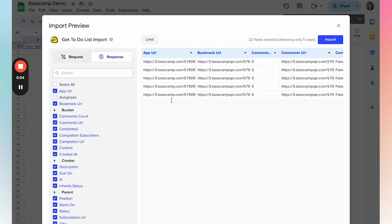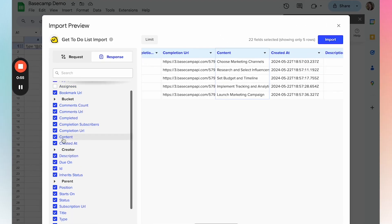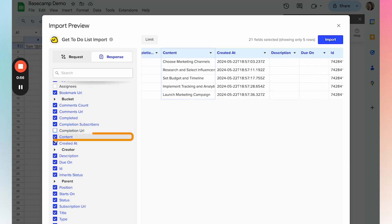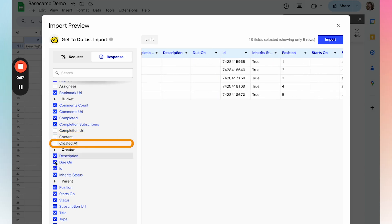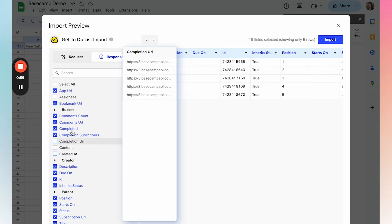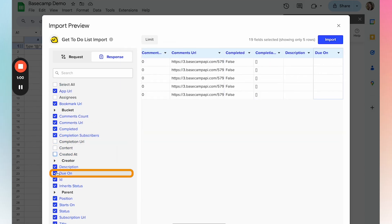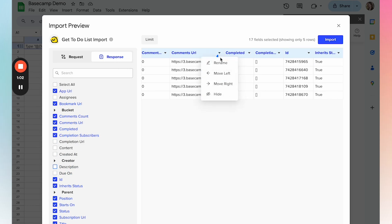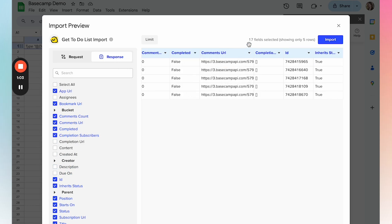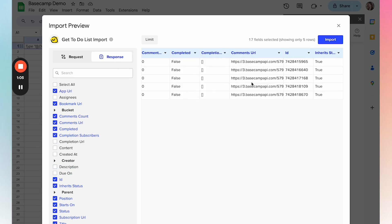You can hide or unselect any of the fields that you don't want to have in your import. You can also move columns so that when your import refreshes, it will always maintain the same order of fields that you have configured here.